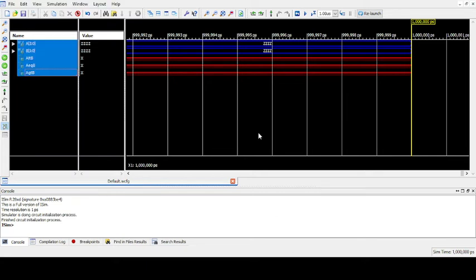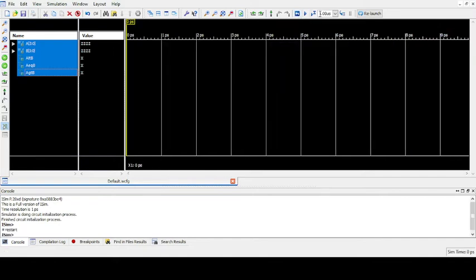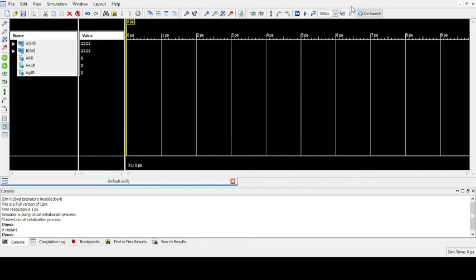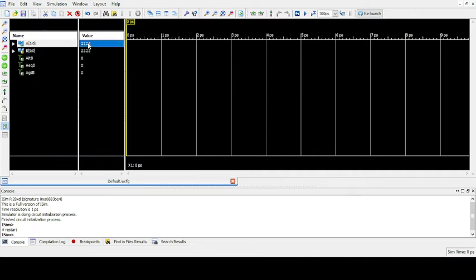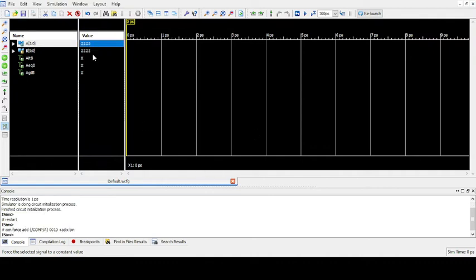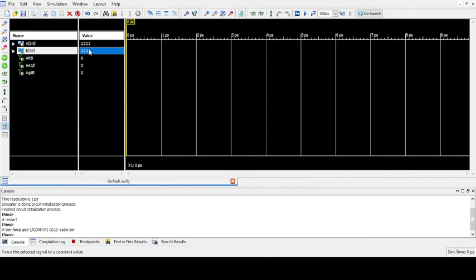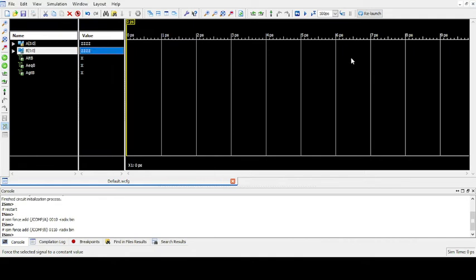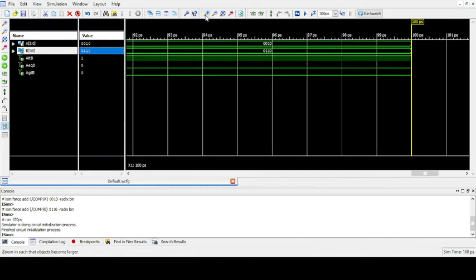Now restart this simulation. First give the values as 100ps. Now give a 4-bit number for A. Give 0, 0, 1, 0 - that is 2. For B, give the value as 0, 1, 1, 0 - that is 6. Now simulate it.